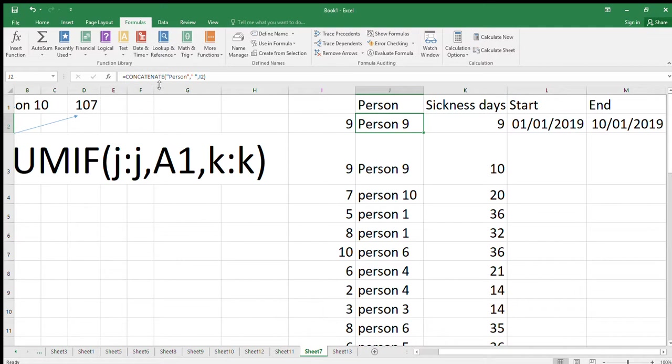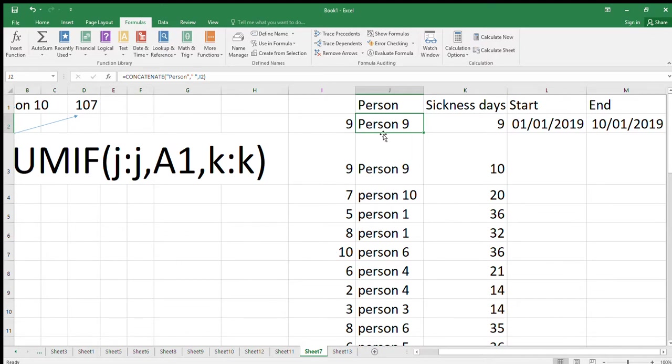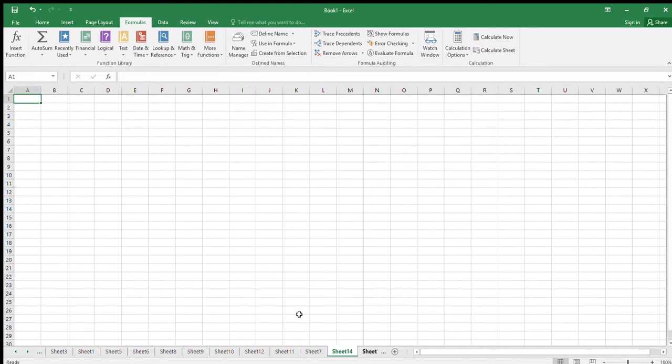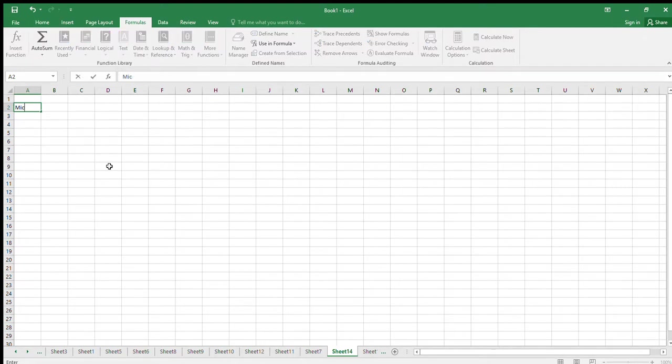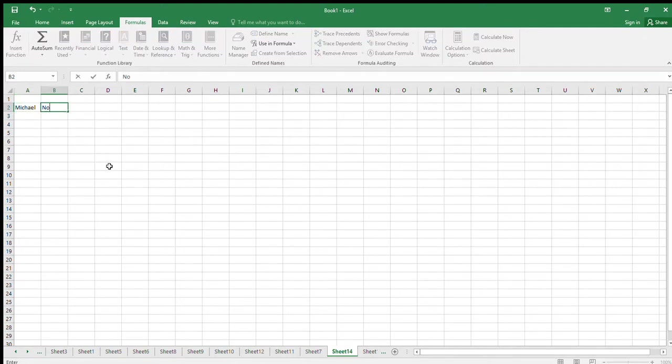What I'd really like to do is stick person first, like a little space in between, and then this nine that I created here. Alternatively, I might have somebody who's put Michael and then Norton, and I want to actually stick them together.